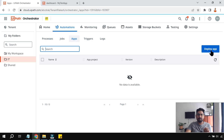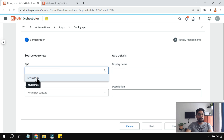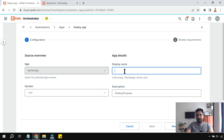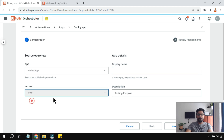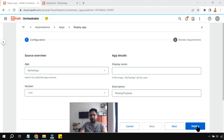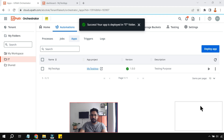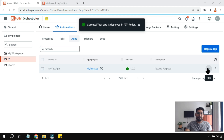Simply click Deploy App and you'll see the list of apps available in your tenant. I select 'My Test App', keep the display name or leave it blank to use the default, select the version — I only have one — and click Deploy.